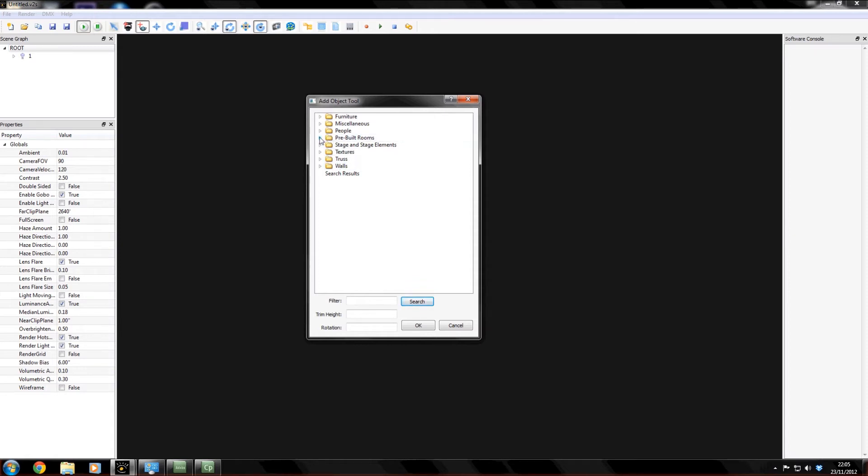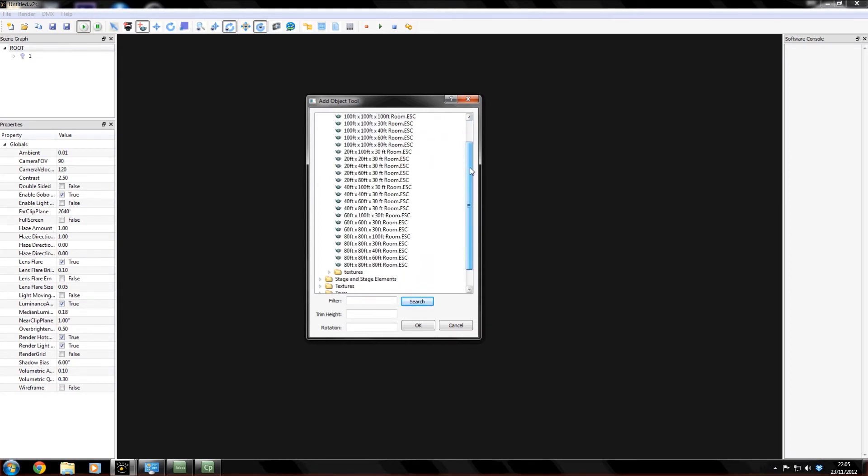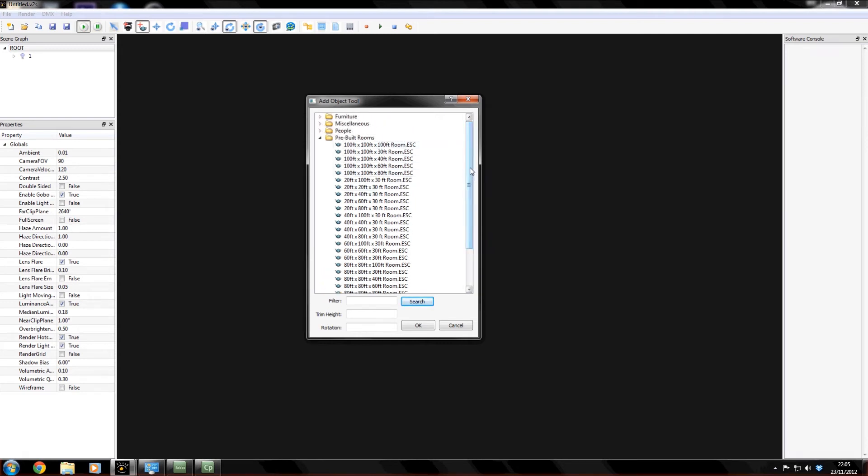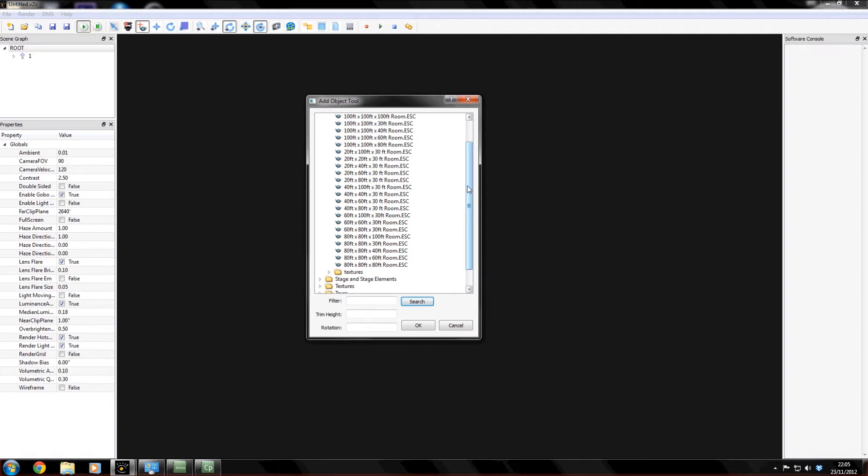We're going to start off with a pre-built room. Now being an American program everything is in feet and inches, so you have to start learning to convert feet to inches. I suggest getting an app for your phone. I spend most of my day converting feet back into inches, inches into feet.